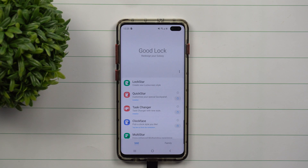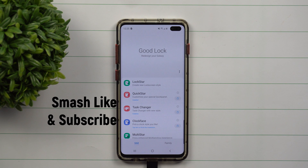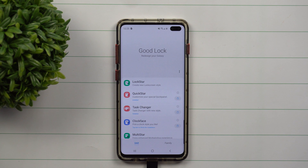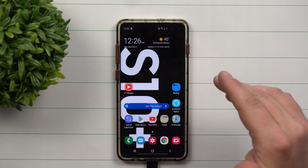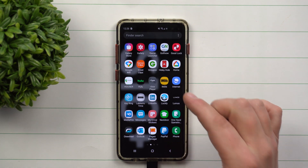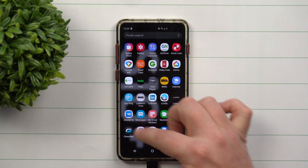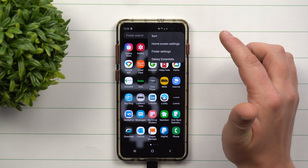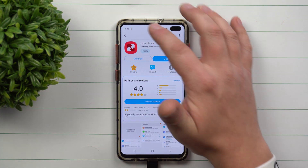Hey everybody, welcome back to Samsung in a Minute, the channel that trains you on your Samsung Galaxy devices in two minutes or less. Today I'm going to try to simplify and do an extremely high overview of GoodLock. GoodLock is an application made by Samsung for Samsung devices. The only place you're able to download GoodLock is by going inside of your application tray, going on the top right hand side, and going inside of Galaxy Essentials.